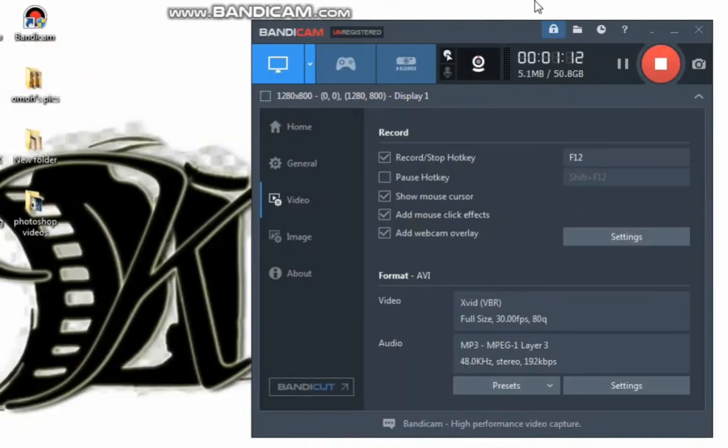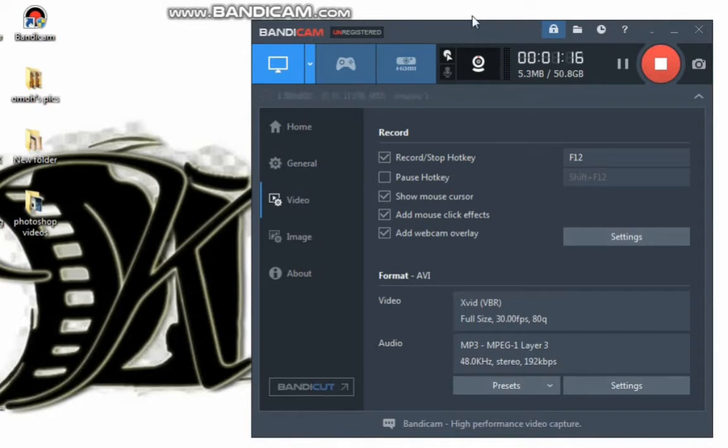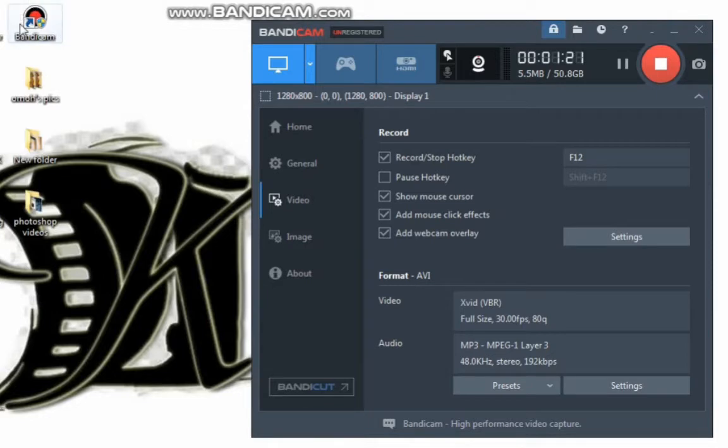Then you have your Bandicam app on your system. This is how it looks like with the watermark on it, and that's how the logo looks like over there where my mouse is presently. So this is the way you use your Bandicam app.